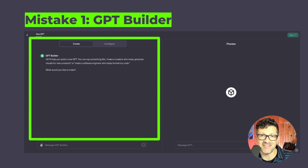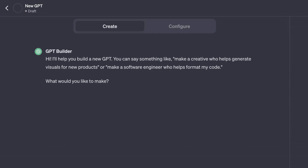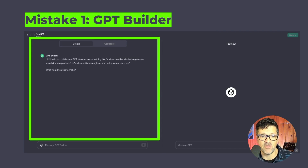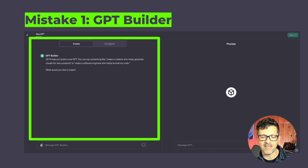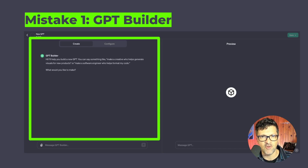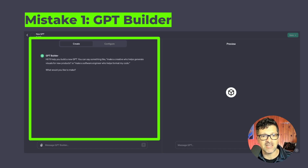The first mistake I want to talk about is the GPT builder. I spent a lot of time with it and it can be a good starting place, but it is for sure not the end all be all. It basically helps you write the instructions and select the capabilities. But the problem is as you go along working with it, it tends to overwrite the instructions.